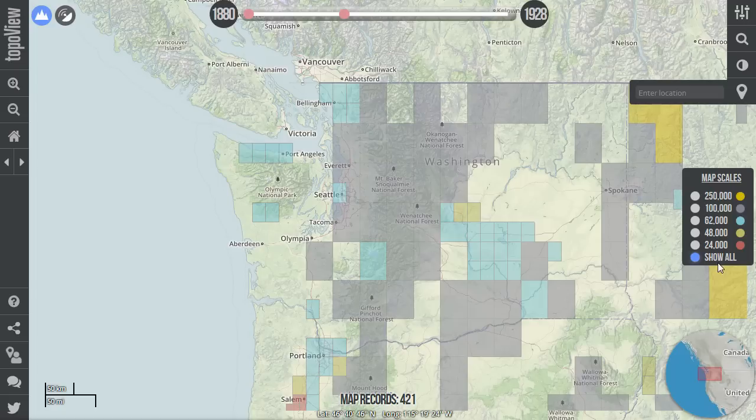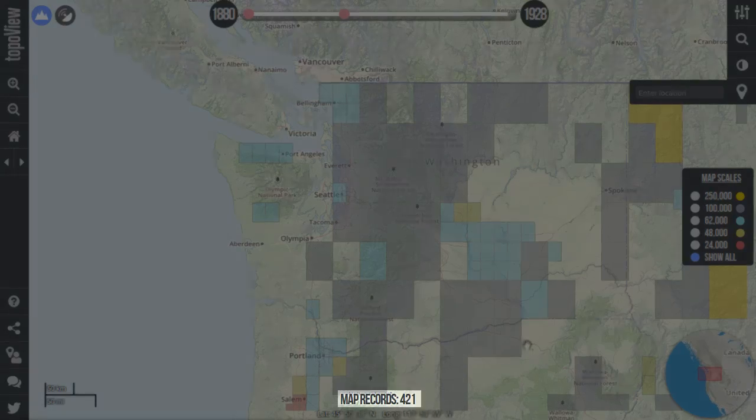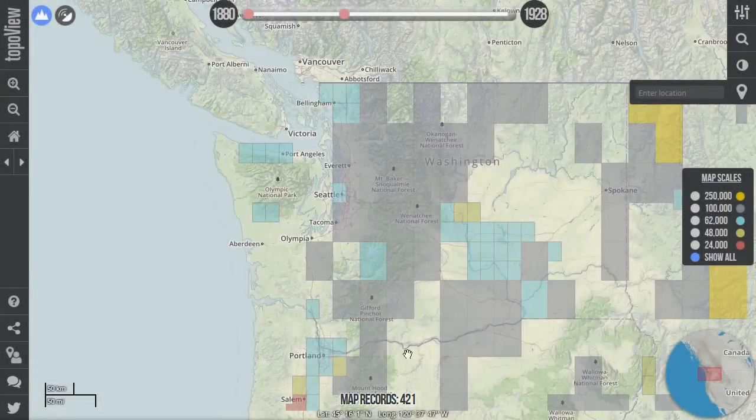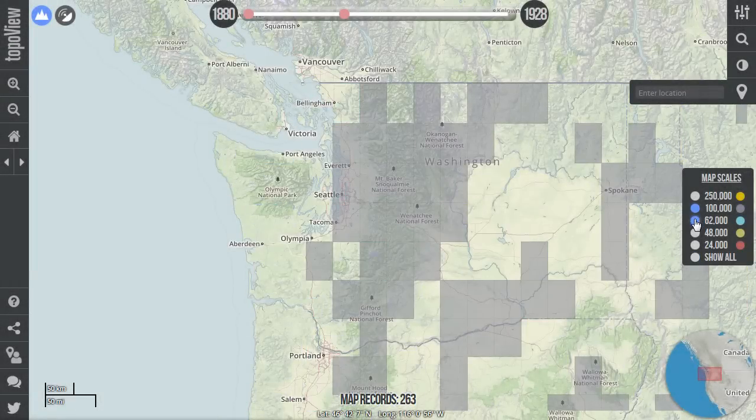Notice as we select a map scale, the map records counter at the bottom of the interface is updated to show the number of maps that are currently visible.